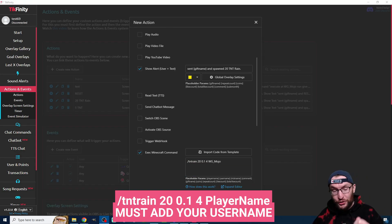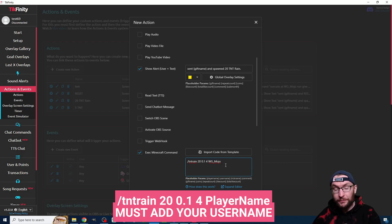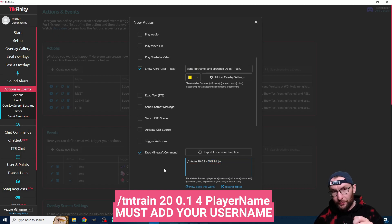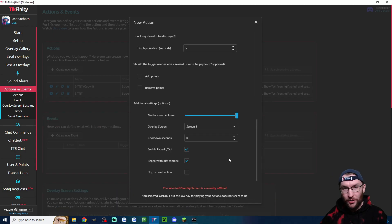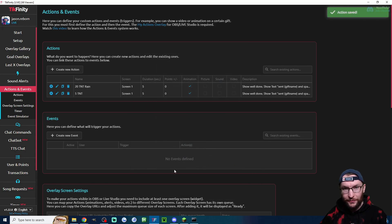This is future Harry here. I just realized that you actually have to add your username to the end of this TNT rain command. If you don't add your username it's not going to run the command. So that's very important. Don't forget to do that like I did. The bottom settings are once again the same and I'll press save.